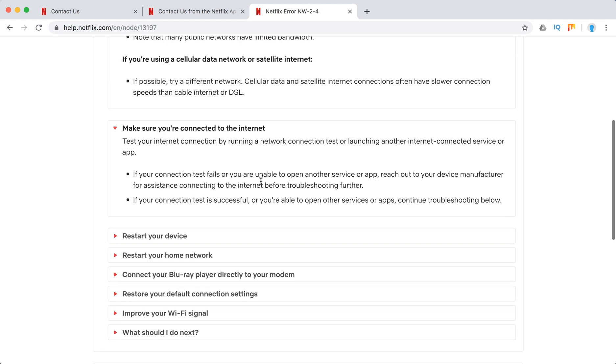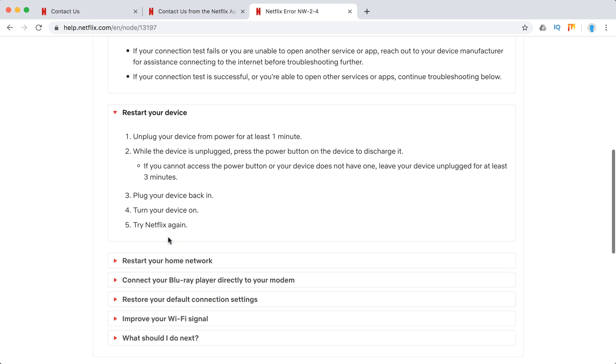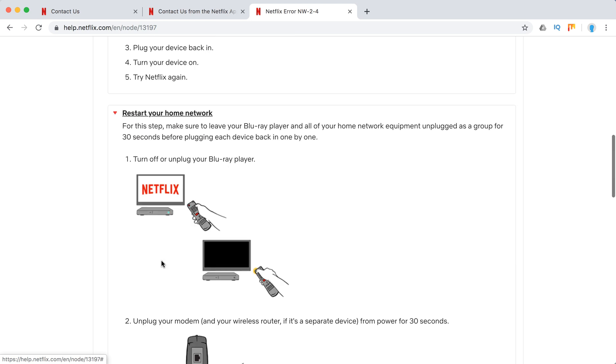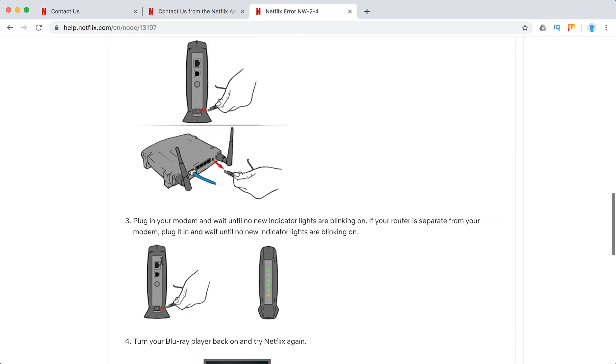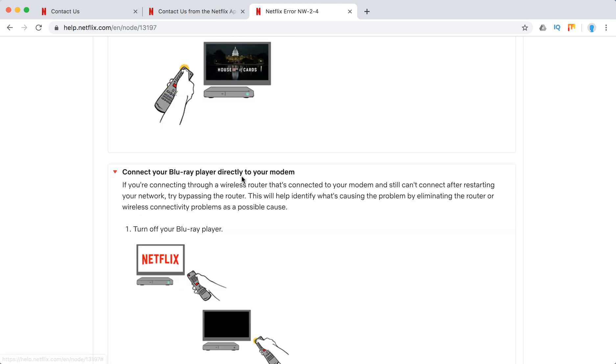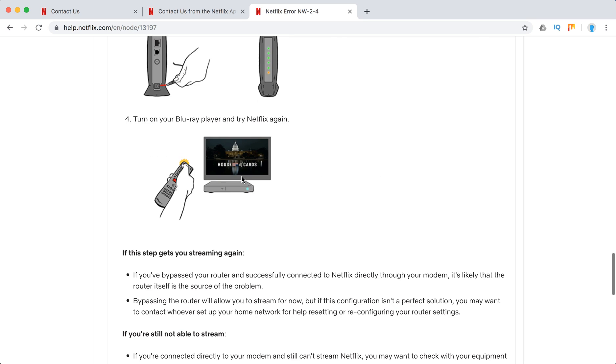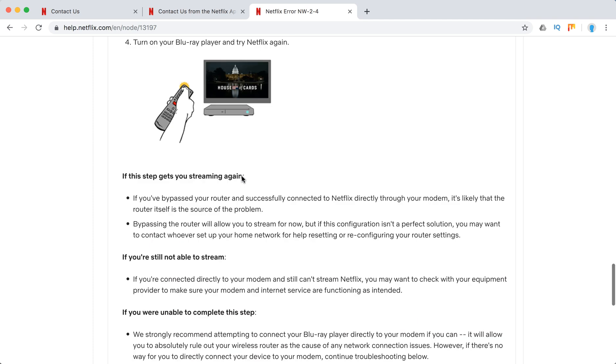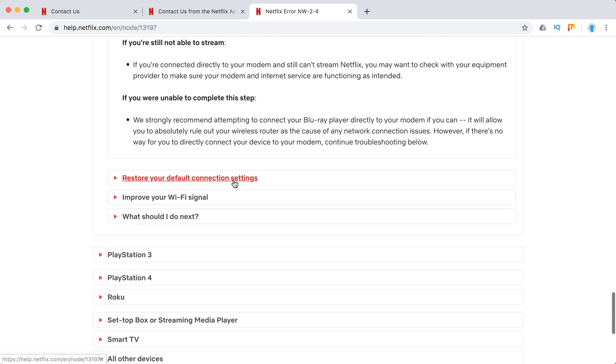Make sure you are connected to internet. Restart your device. Restart home network. Connect Blu-ray directly to a modem. Maybe there is a weak Wi-Fi signal.